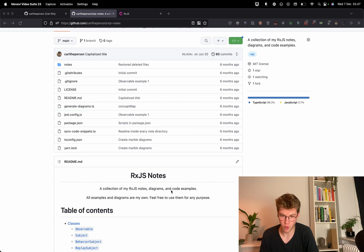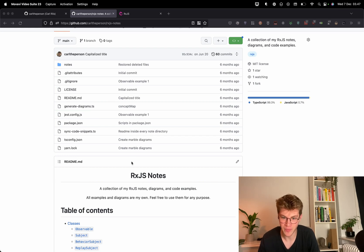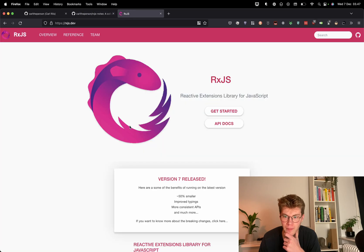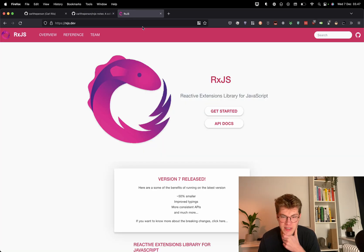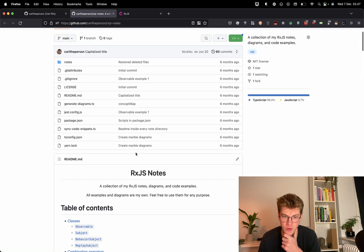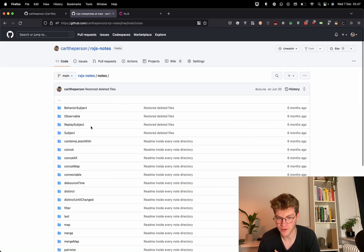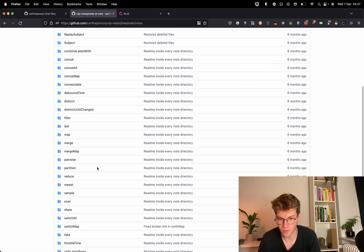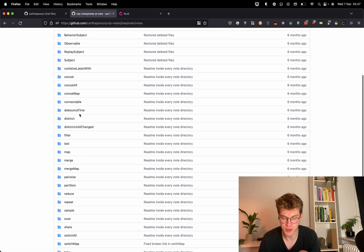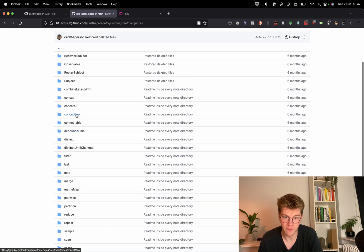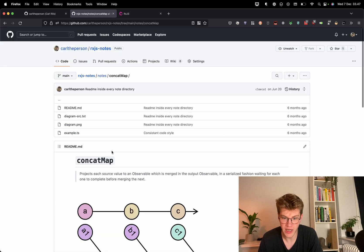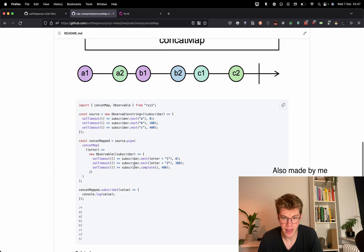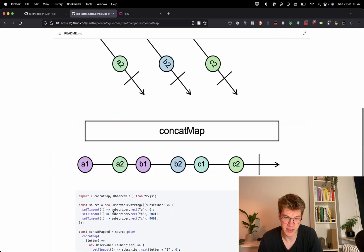So this next one is kind of boring. I'm not going to lie. It is a note repository about this library called RxJS, which I really wanted to learn. So I decided to create this massive sort of note repository where for each thing in the library, I created a folder which had a diagram and a code example.